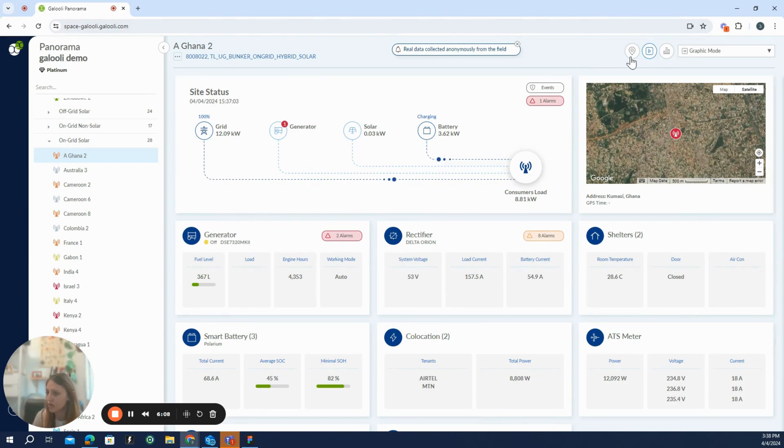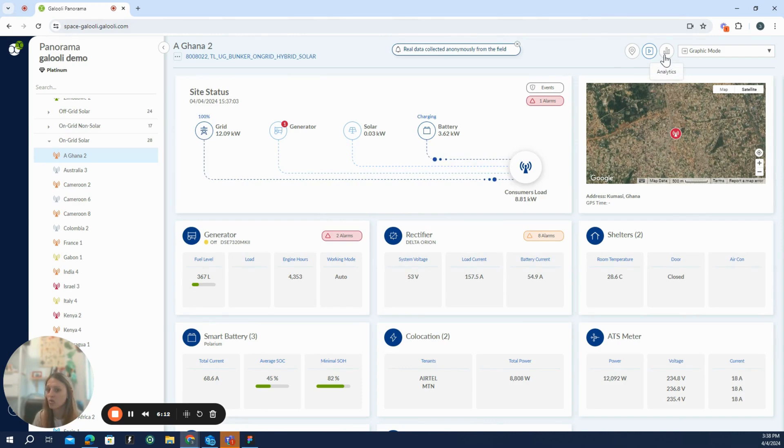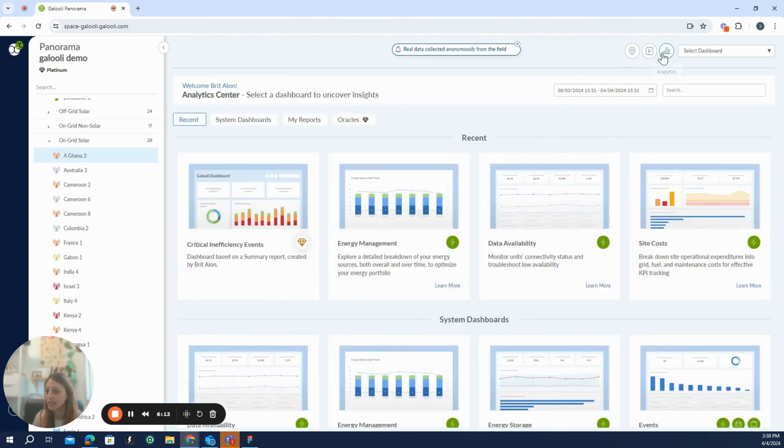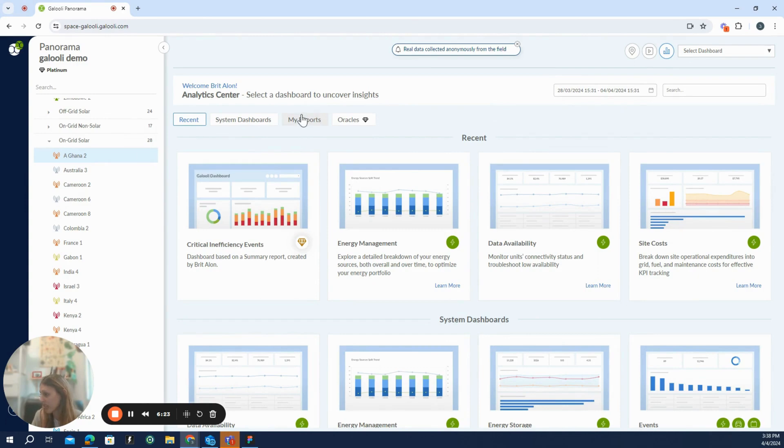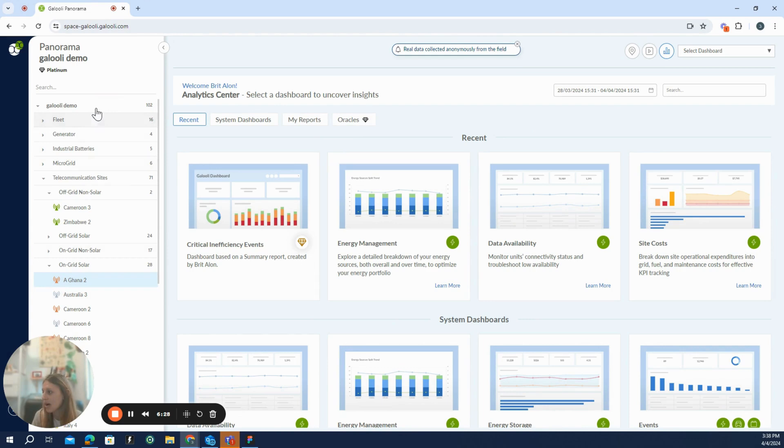This is about the live mode of the panorama. If you remember, we were viewing the map mode. We are now in the live mode. And now let's go to the analytics mode. In the analytics mode, we have the analytics center, which is composed out of system dashboards, users dashboards, which is here under my report section and the oracle case section.